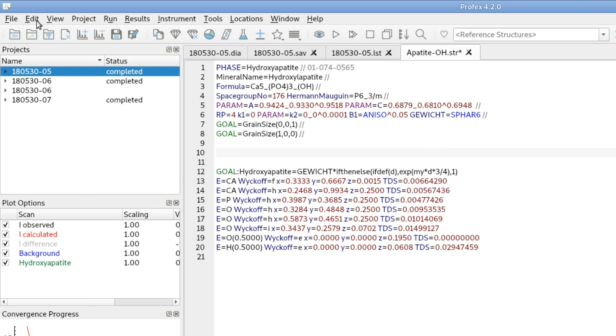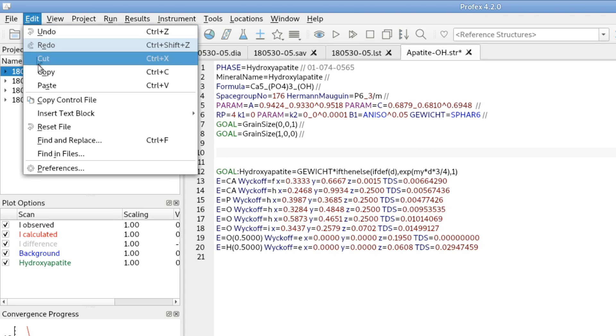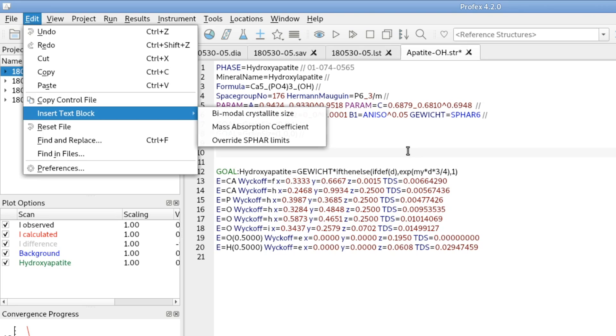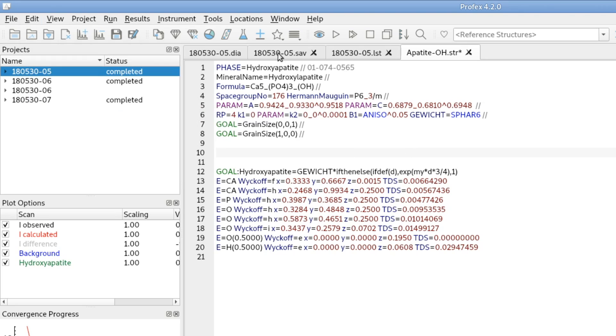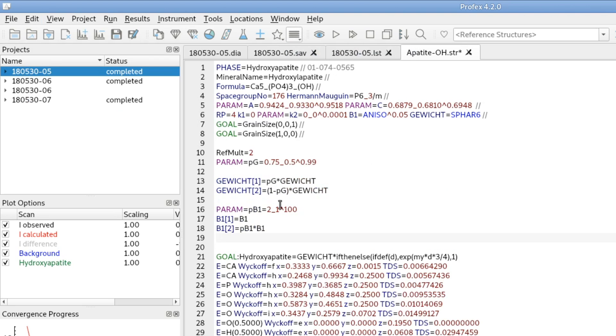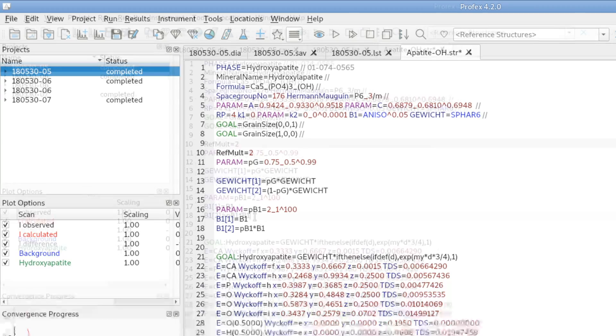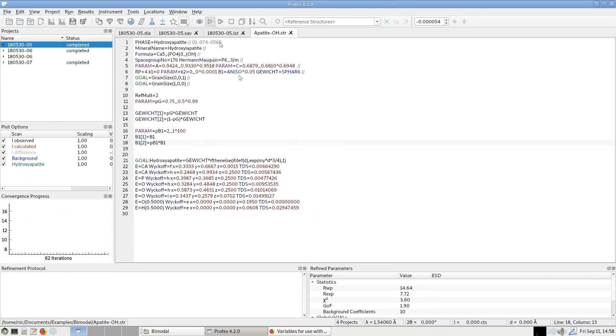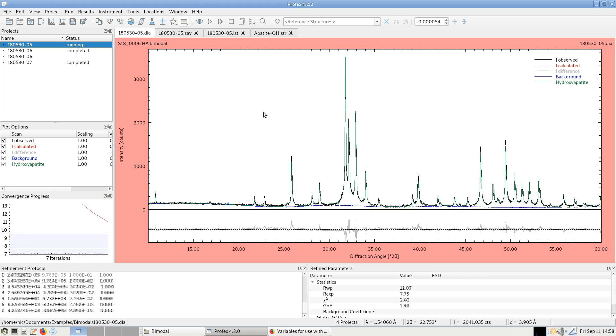And somewhere in this file we can add the text block and we find it in the edit menu, insert text block. And there is one called bimodal crystallite size. Or we also find the same text blocks here with the menu that looks like a text block. And we just add bimodal crystallite size and it will insert a few lines in the structure file. And now we can just repeat the refinement.